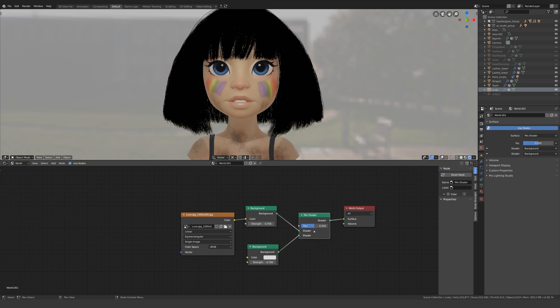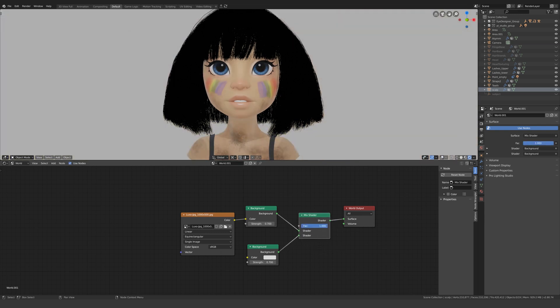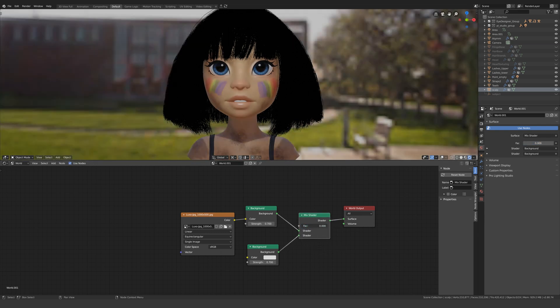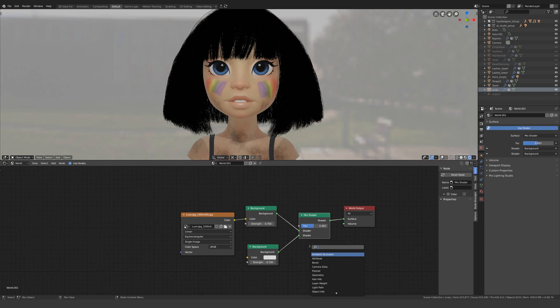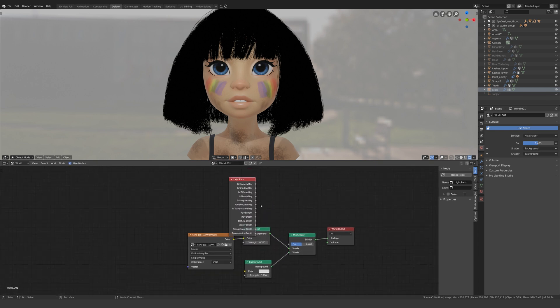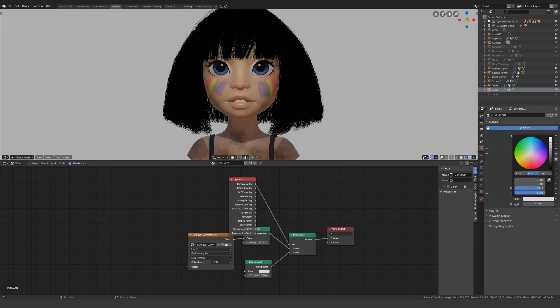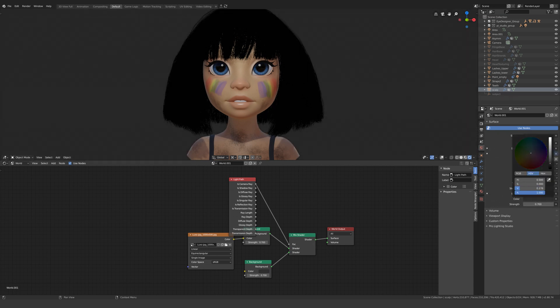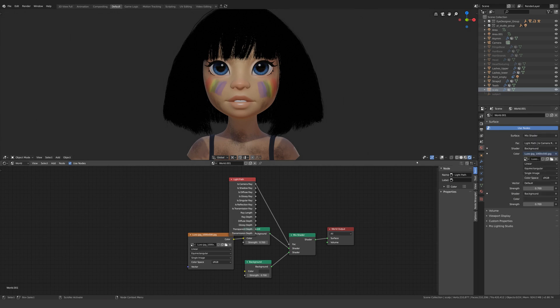Right now the factor is mixing between the two, but what we want is for the top slot to affect our lighting and the bottom slot to affect our viewport, whereas at the moment both are affecting both. Press shift A to add a light path node and plug camera ray into the factor. Now the top slot lights our object and the bottom determines the color of our viewport.